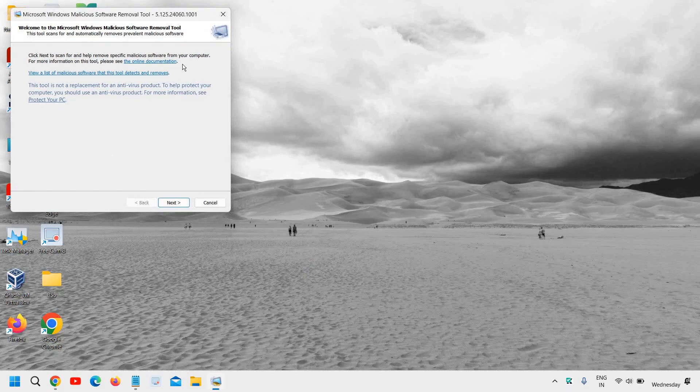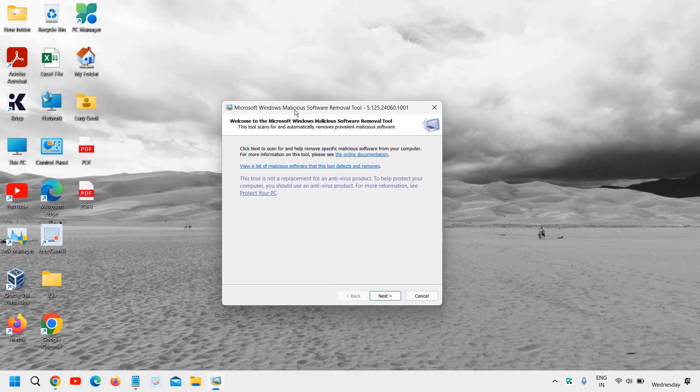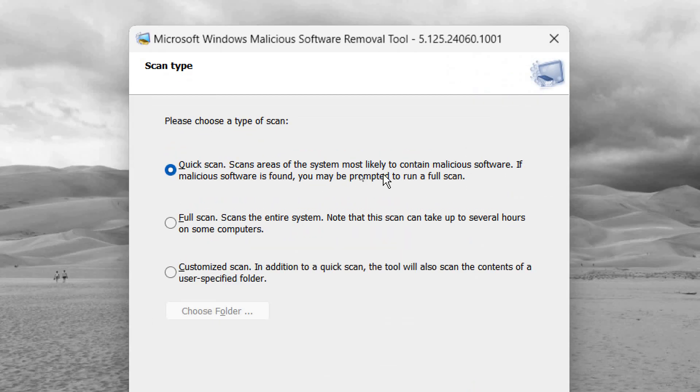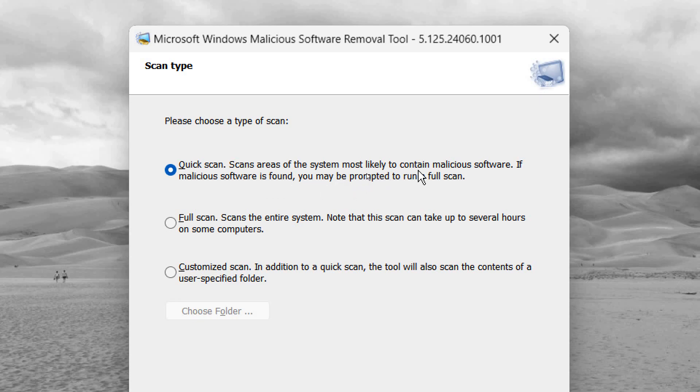And now this built-in Windows Malicious Software Removal Tool opens. Just click on Next. And here it says Quick Scan: scan areas of system most likely to contain malicious software. If malicious software is found, you may be prompted to run a full scan.